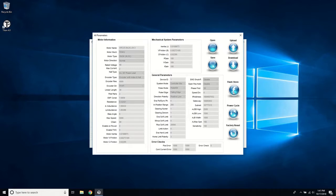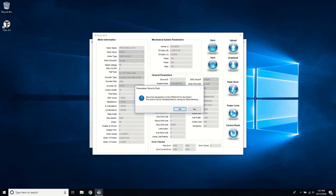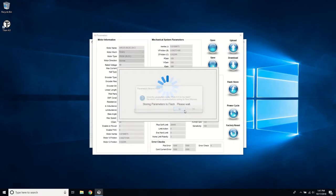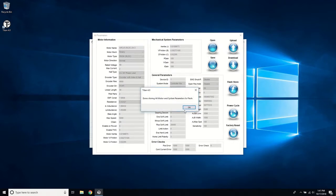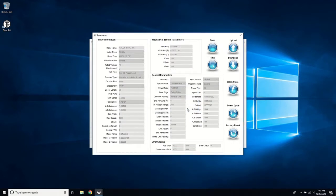Once everything is finalized, a flash store can be performed to save all settings to the Titan. You can also save all the settings to a file so that they can be loaded to another Titan with the same motor and system setup values.